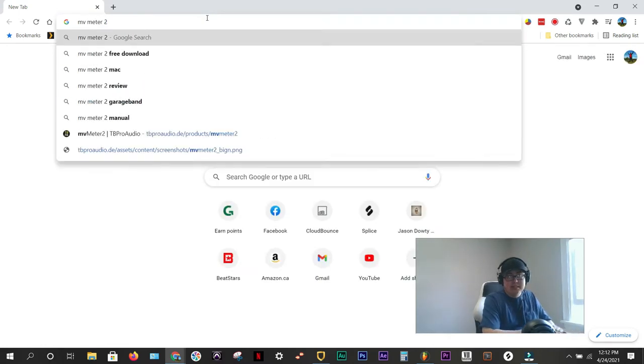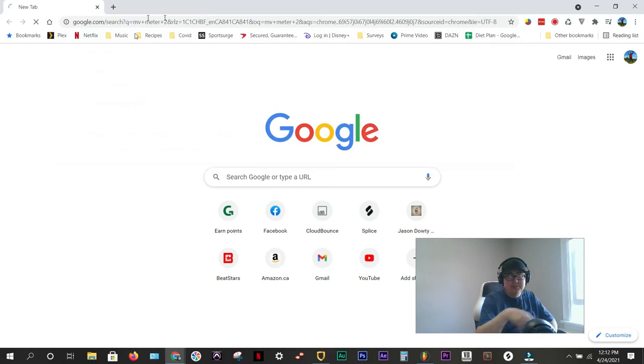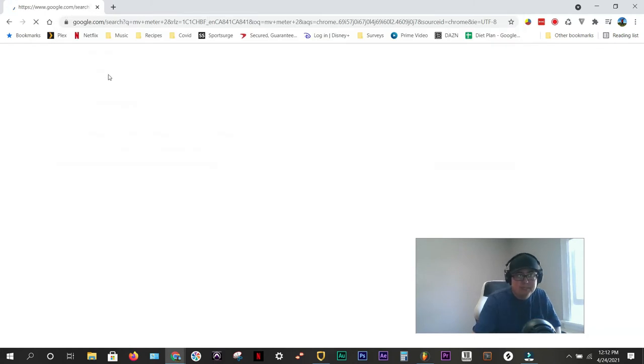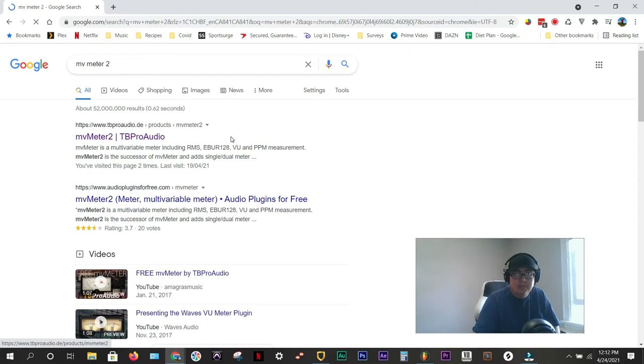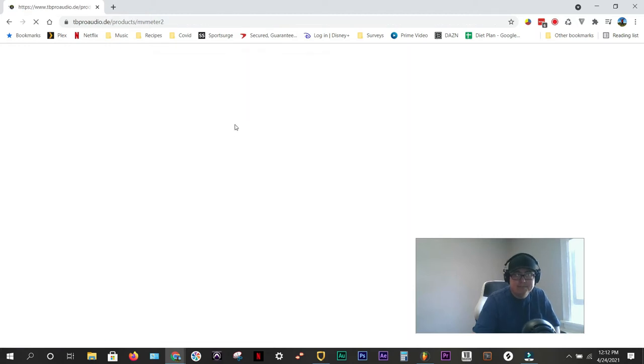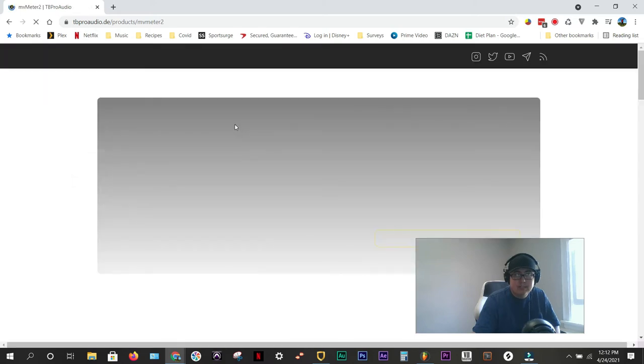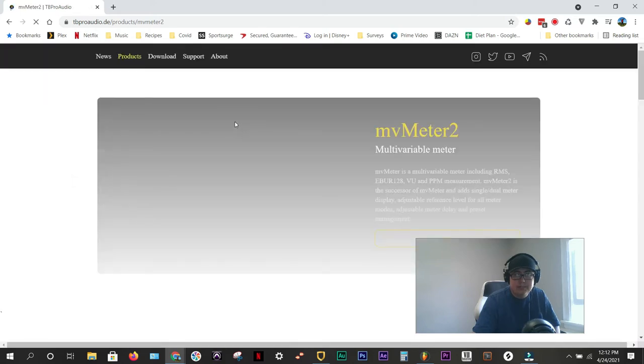Yeah, I think it's two. Free download. You'll probably see a link pop up that I've already hit. There we go. It's from TB Pro Audio. Absolutely free plug-in. Okay. Bringing it up.